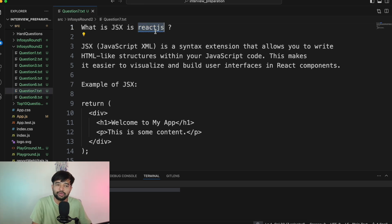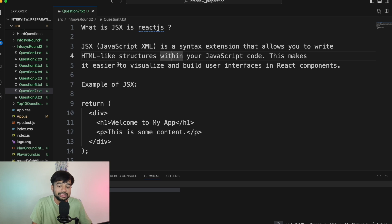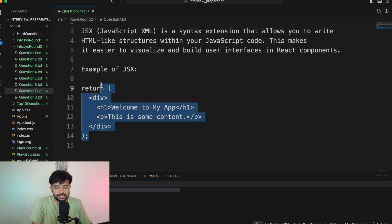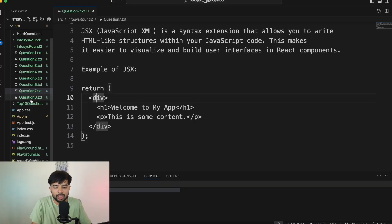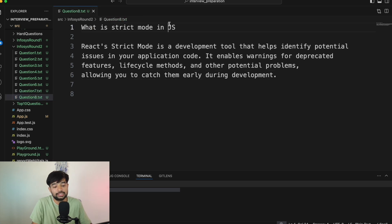Question number seven: What is JSX in React? JSX is a syntax extension that allows you to write HTML-like structure within JavaScript code. This makes it easier to visualize and build user interfaces in React components. The beauty of JSX is that HTML, CSS, and JavaScript are brought together in one place. However, the browser cannot understand JSX directly — it has to be compiled into something the browser understands. That is a disadvantage, but from the developer's perspective, it is a significant advantage.